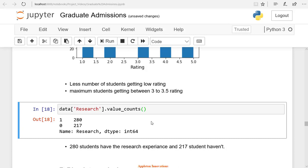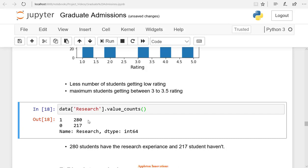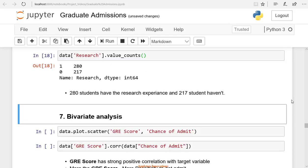The value_counts function gives a series containing counts of unique values. You see here, 280 students are having 1 in the research variable. That means 280 students have research experience, whereas 217 students do not have research experience, that's why it is 0. Here also, it is balanced. So you see enough values in the research experience column.